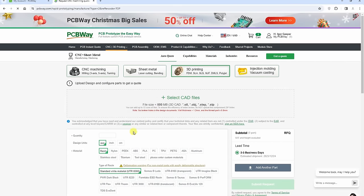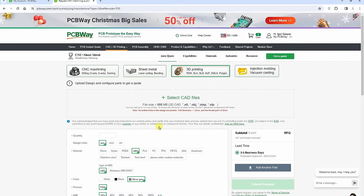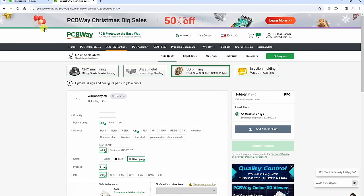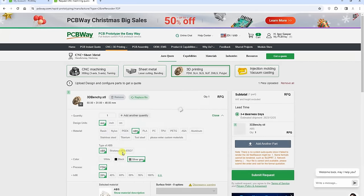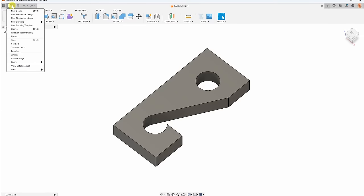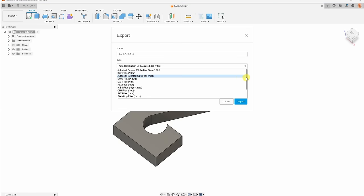The ordering process is very simple. First we have to create an account and then upload the files, choose the materials and technology, and set some other parameters. Now there is a big difference between the file types. For 3D printing we can upload even the very popular STL files. For CNC machining we have to upload STEP files. Here you can see an example how you can export the STEP files from Fusion 360.